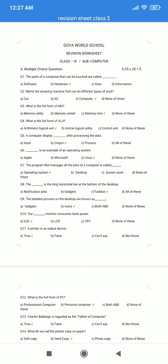Question number 4. What is the full form of ALU? A. Arithmetic Logical Unit. B. Article Logical Utility. C. Control Unit. D. None of these. The correct answer is option A: Arithmetic Logical Unit.